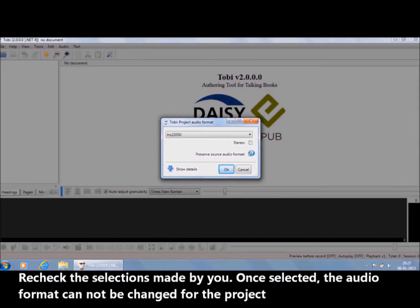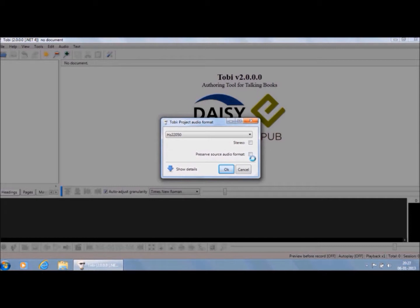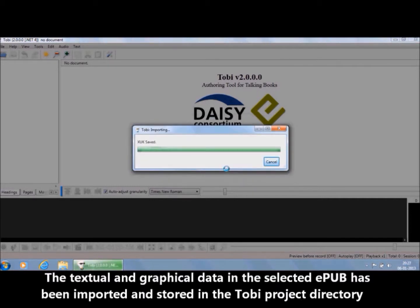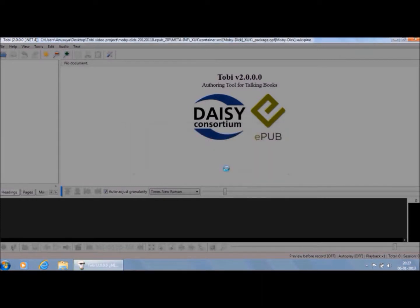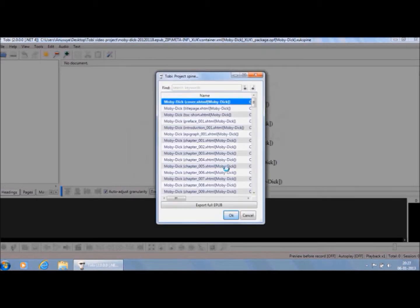Recheck the selections made by you. Once selected, the audio format cannot be changed for the project. Click on the OK button. The textual and the graphical data in the selected EPUB has been imported and stored in the Tobii project directory.